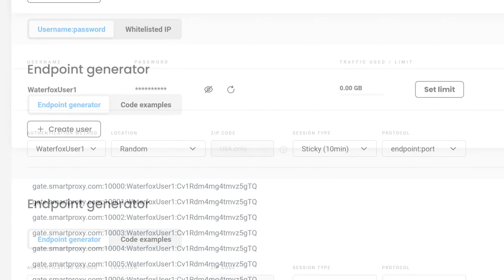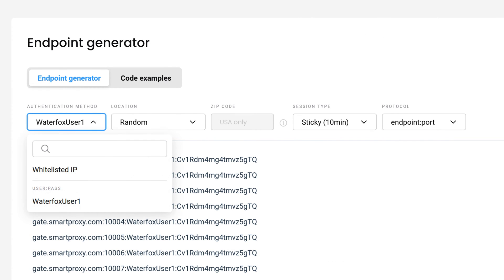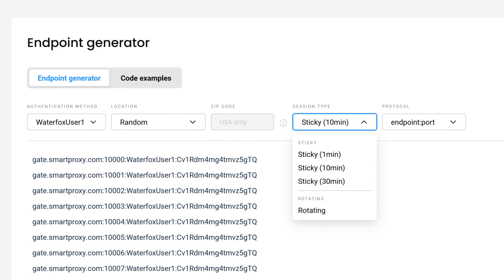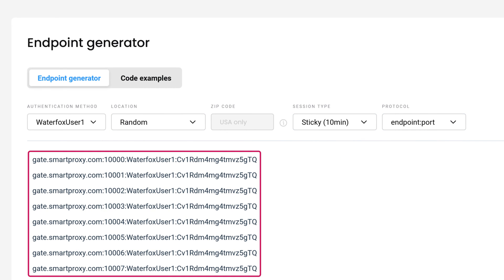Now navigate to the Endpoint Generator. Here you can choose a preferred proxy user, location, session type, and output format. Below, you will find the generated endpoints.